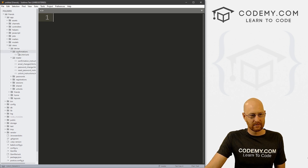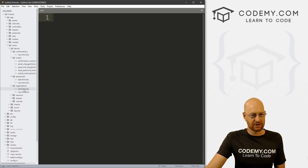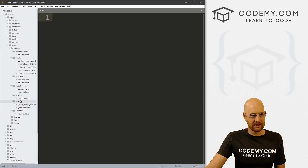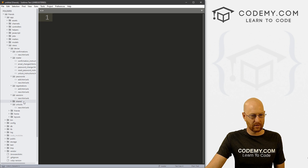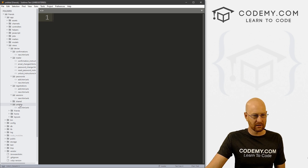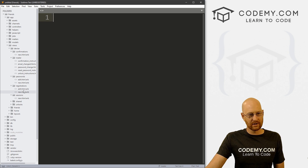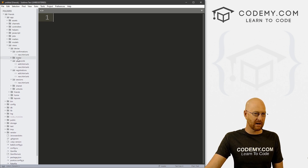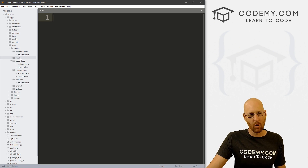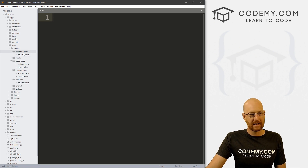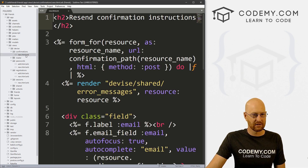We've got mailer, confirmations, mailer, passwords, registration, sessions, shared, and unlocked. The shared and unlocks we probably don't need to deal with much. Sessions we'll look at, registrations, passwords — mailers probably not because we're not really worried about mailing stuff at this point. And confirmations — that's a resend confirmation instruction email for if you forgot your password, so we're not going to deal with that just yet.